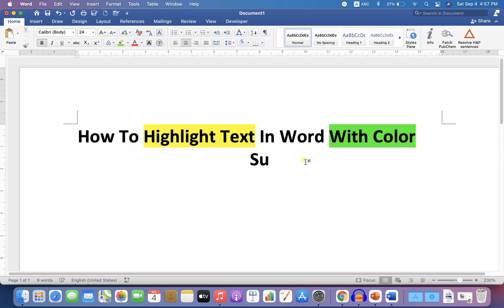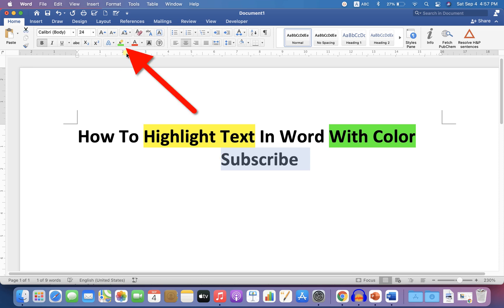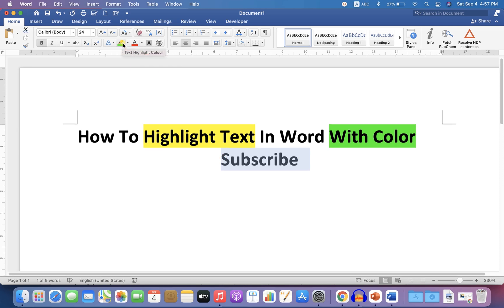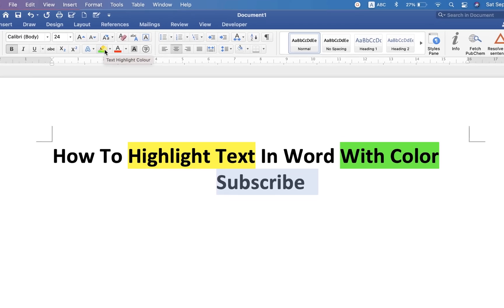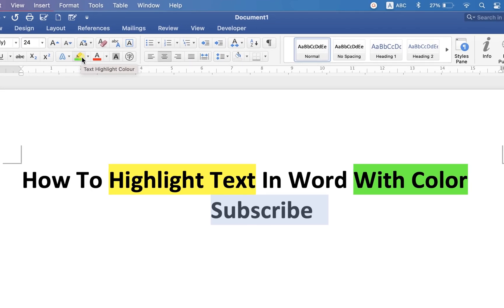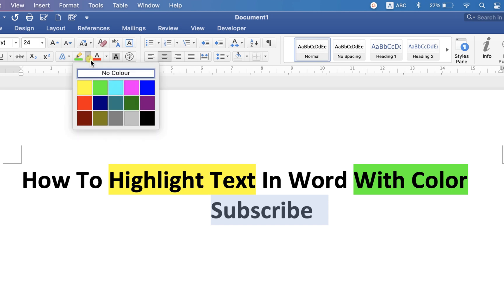First type what you want, then select the text and you will see here the option of marker, which is the text highlight color option. Click on this small downward triangle and you will see different colors.